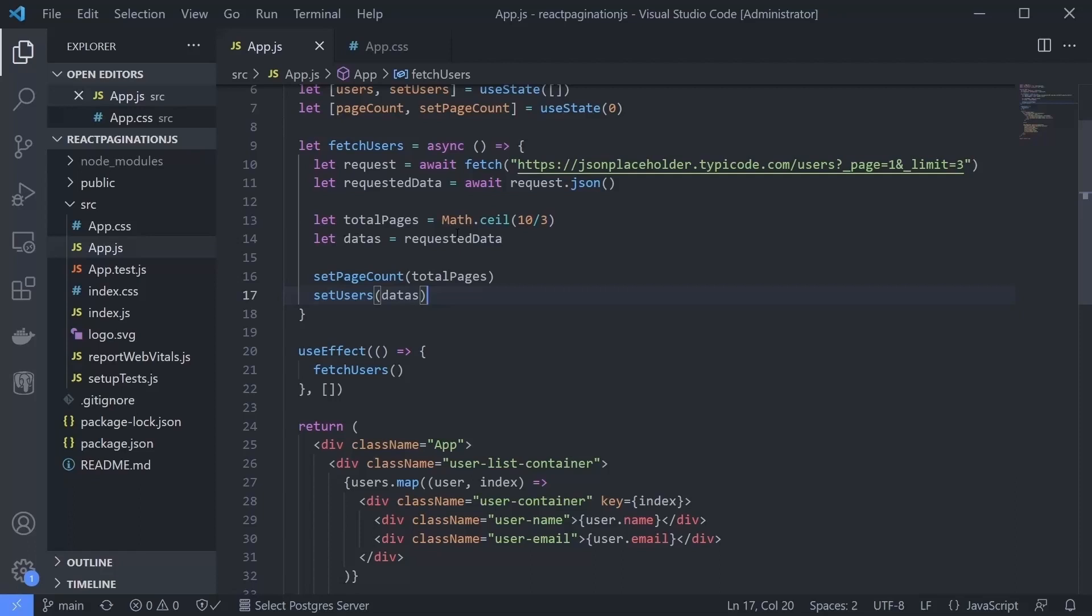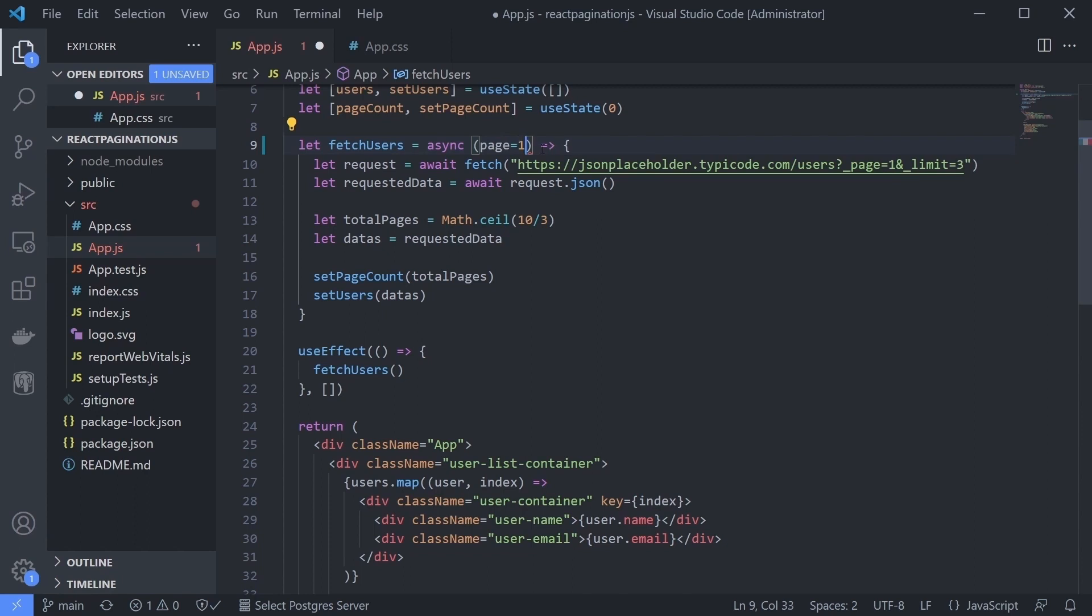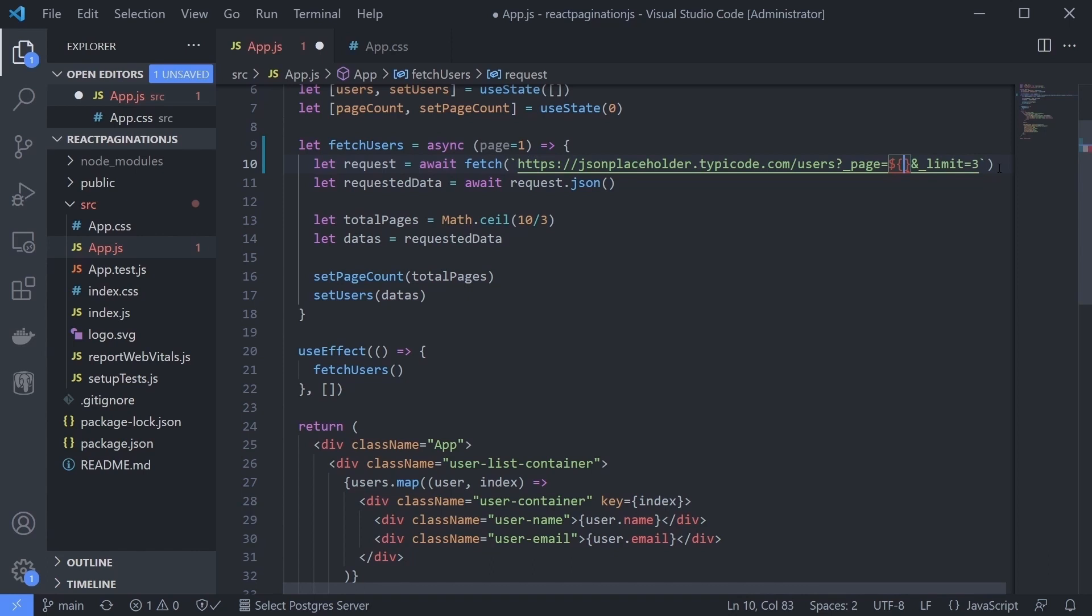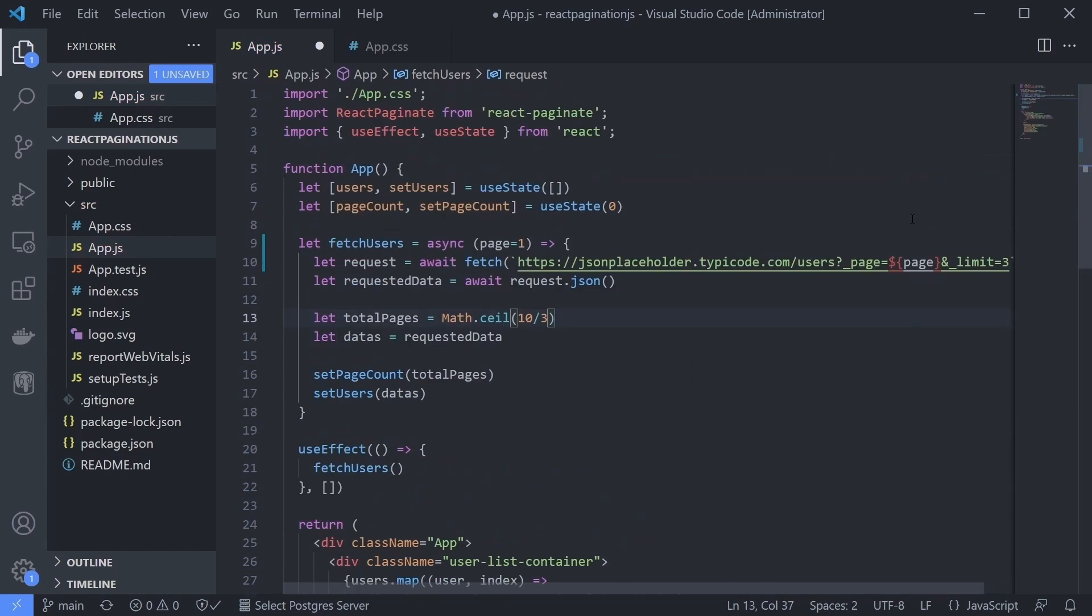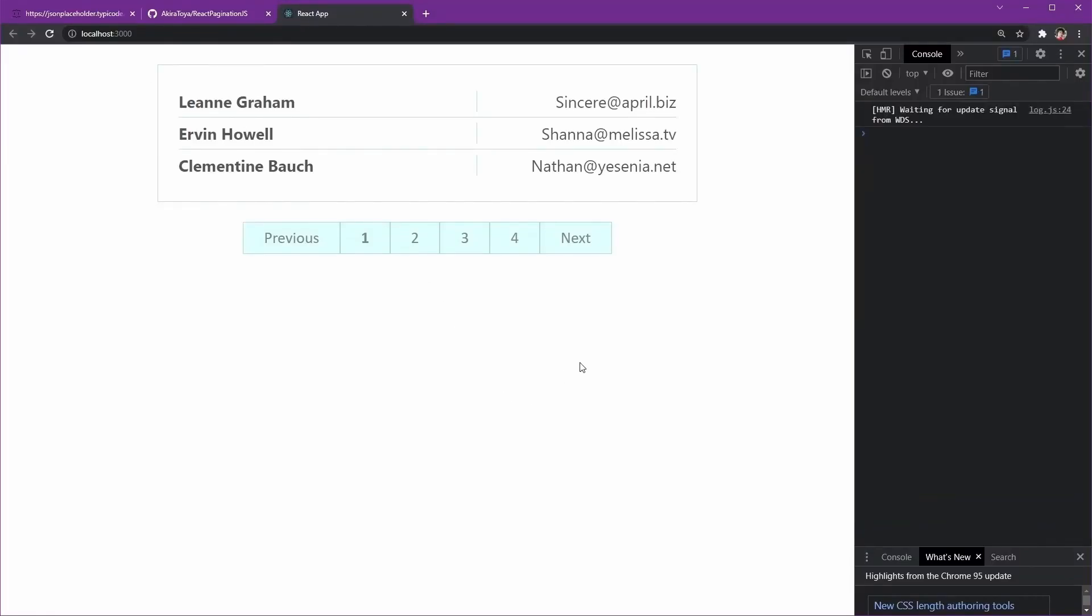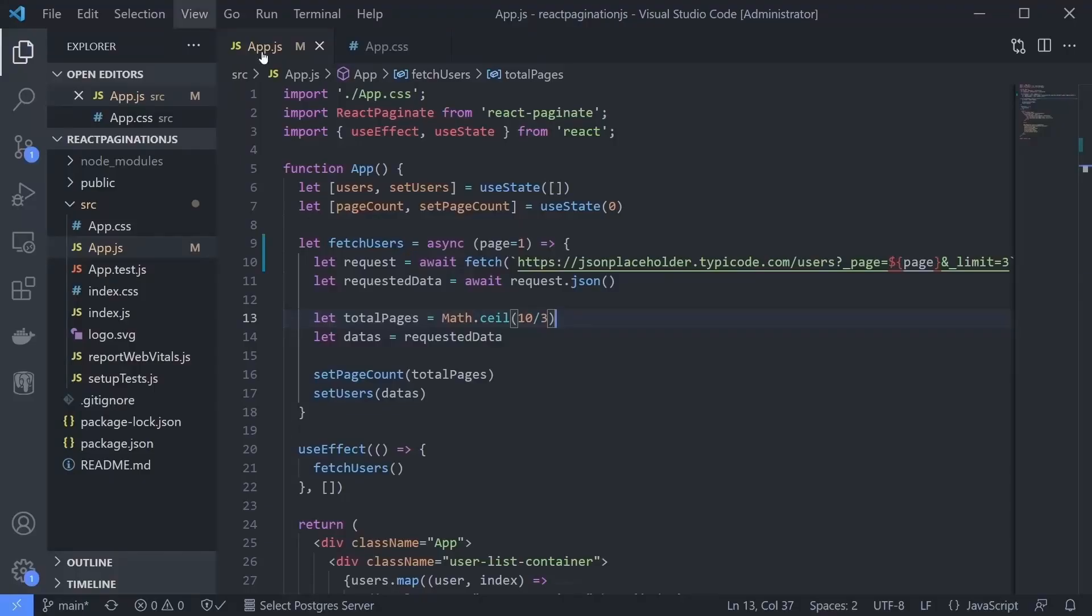On the fetchUsers function, ask for page parameters and then give the default page to one. Check if it's still working as intended. Yes, it is.